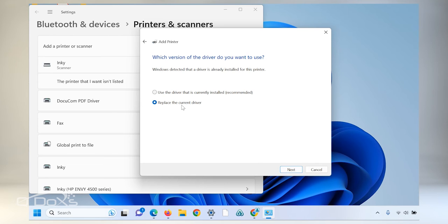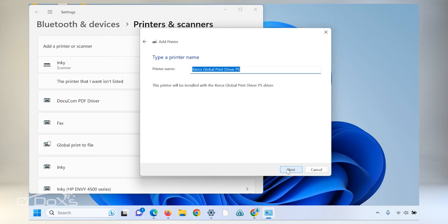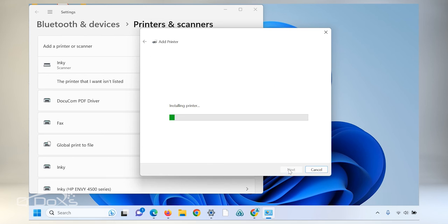Click next. Replace the current driver if you already have one. Give this printer a name. This is the name that will appear in your list of printers and click next.